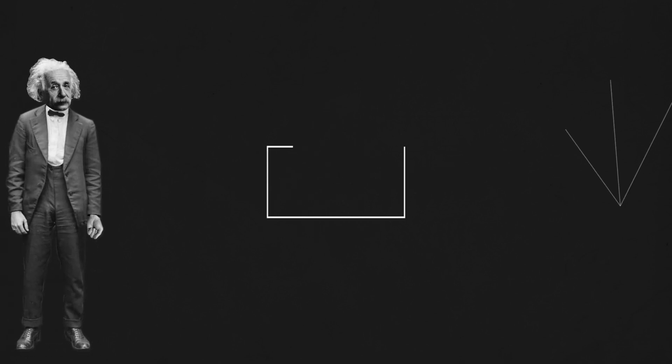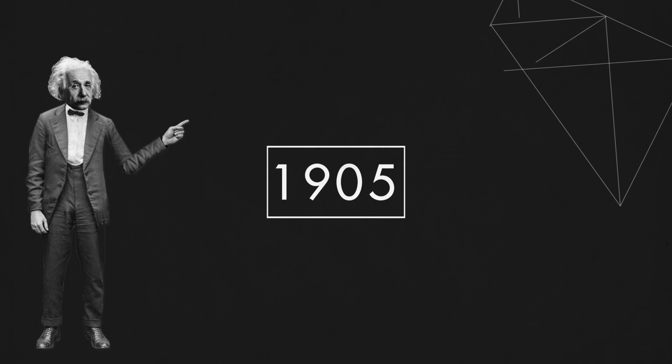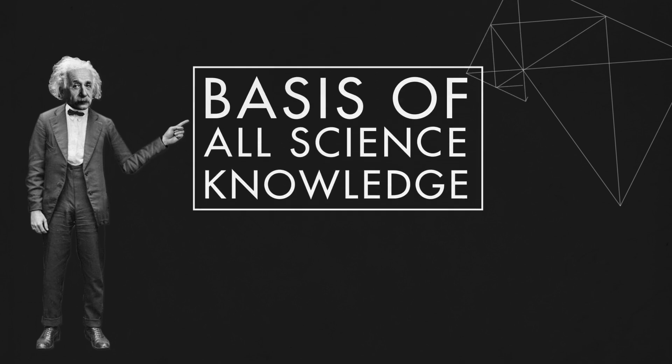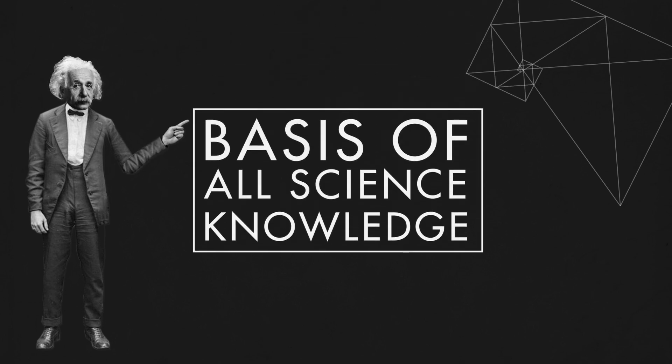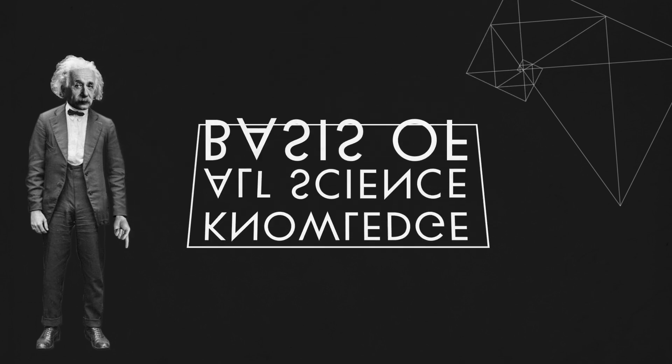When Albert Einstein published his special theory of relativity in 1905, he managed to turn the basis of all previous science knowledge upside down.